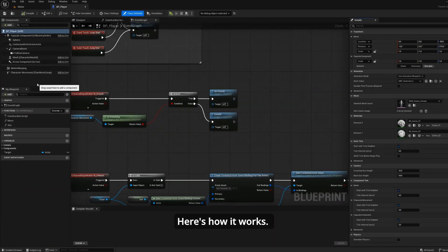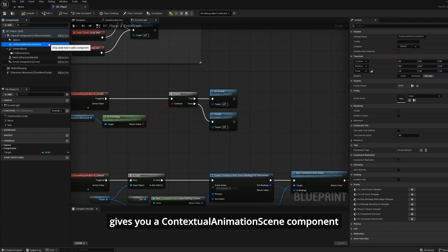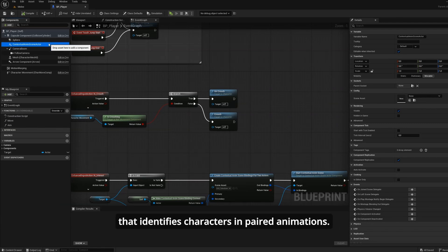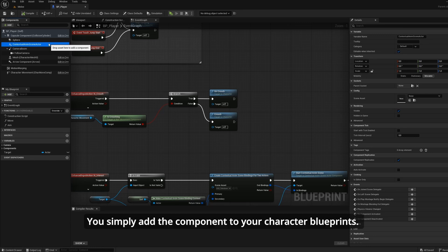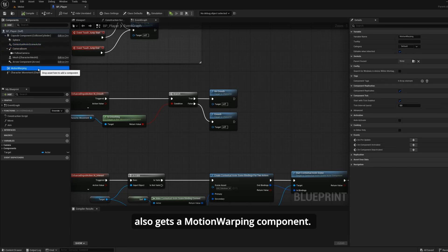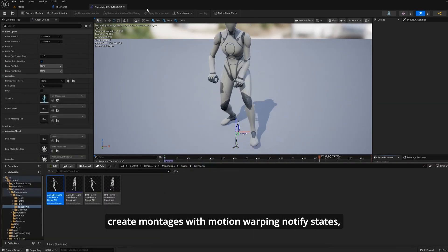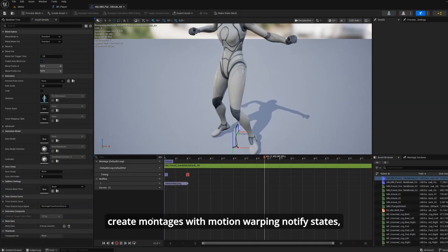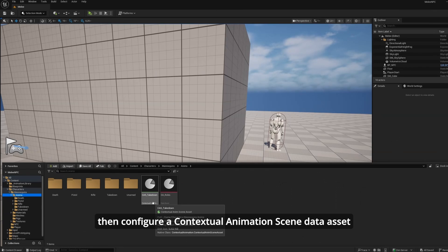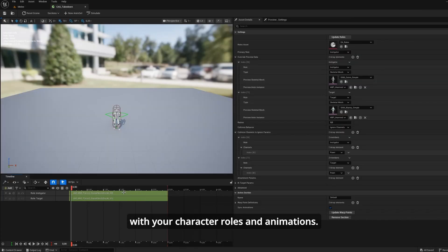Here's how it works. The Contextual Animation plugin gives you a Contextual Animation Scene Component that identifies characters in paired animations. You simply add the components to your character blueprints. Your instigator character also gets a Motion Warping component. You set up your animations with root motion, create montages with Motion Warping notify states, then configure a Contextual Animation Scene Data Asset with your character roles and animations.